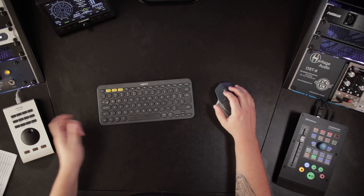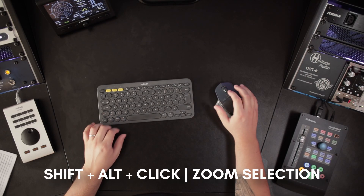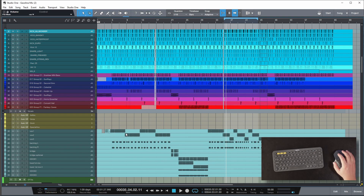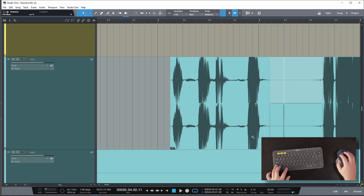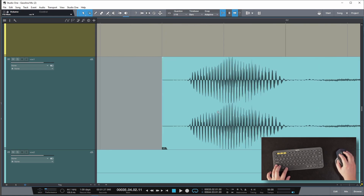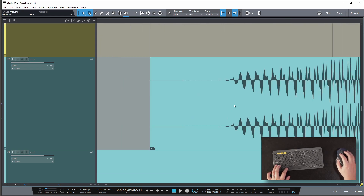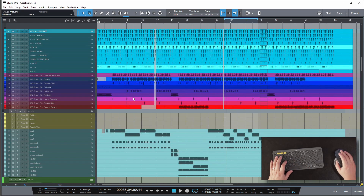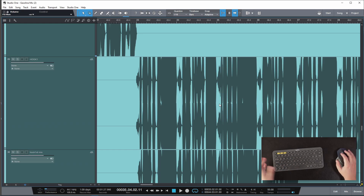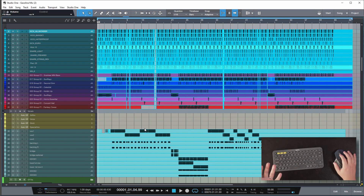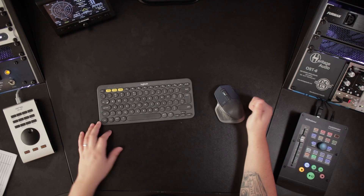Another shortcut I use all the time when working in Studio One is Shift+Alt and click — Shift+Alt, drag, click. This is for zooming in so I can make better edits. Shift+Alt, click, and drag — this is a really simple and really nice way to zoom in when editing.